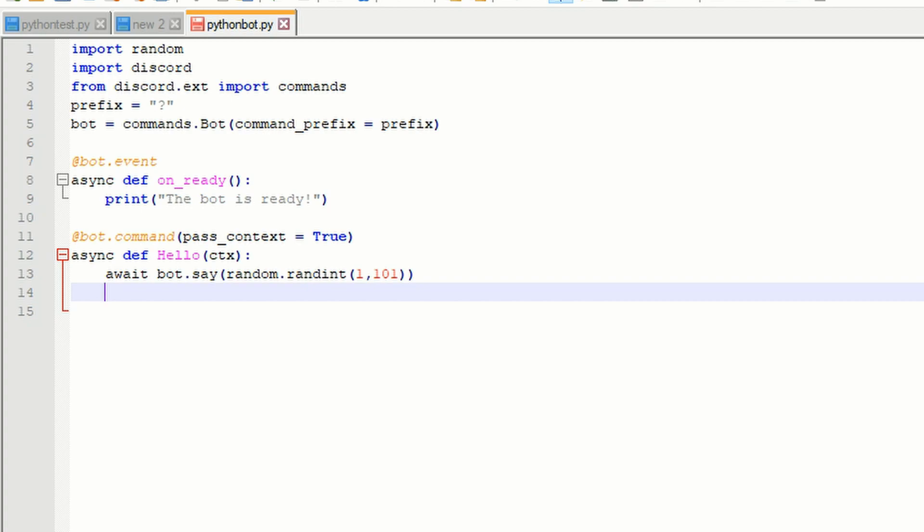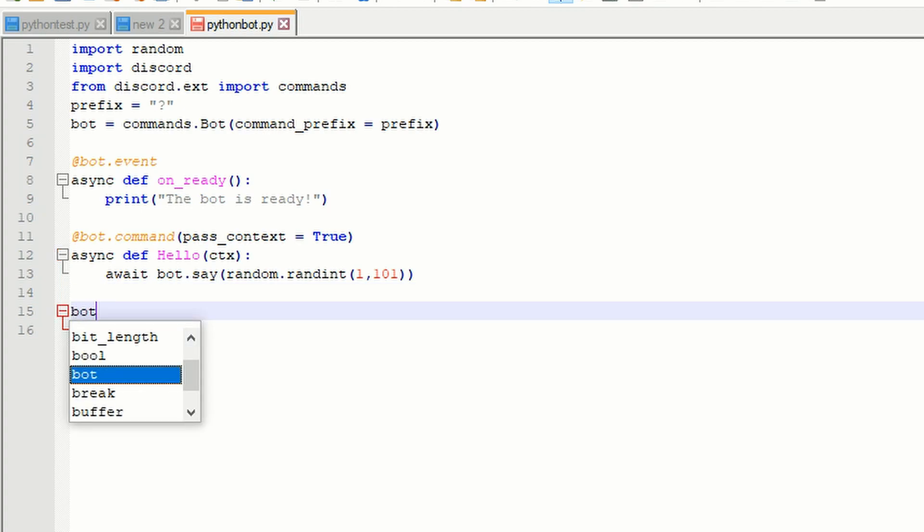Finally, type in bot.run and open parentheses and put quotations, and inside the quotations, paste in your bot token you copied earlier.